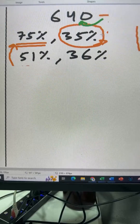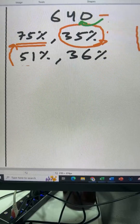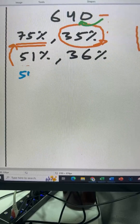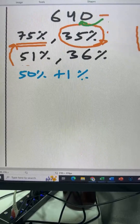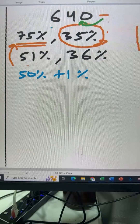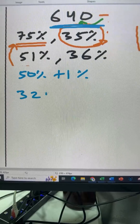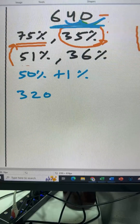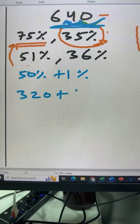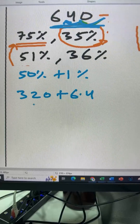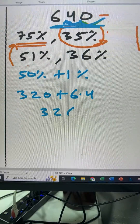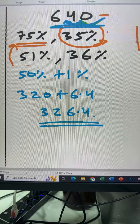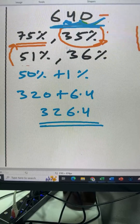Now let's do 51% of 640. 51% is 50% plus 1%. 50% of 640 is half of 640, which is 320. 1% is shifting the decimal point two places to the left, so 6.4 is our 1%. 320 plus 6.4 is 326.4. That is 51% of 640.